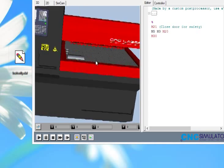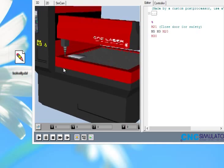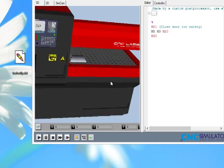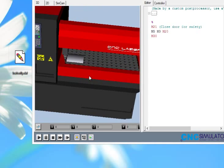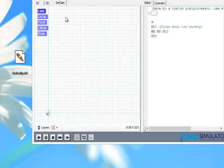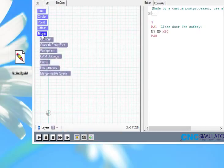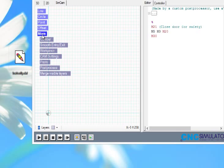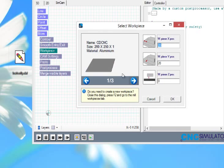I have loaded our CNC laser machine and let's switch over to SimCam. The first thing we need to do is add a workpiece, and I have a prepared workpiece here that we can use.